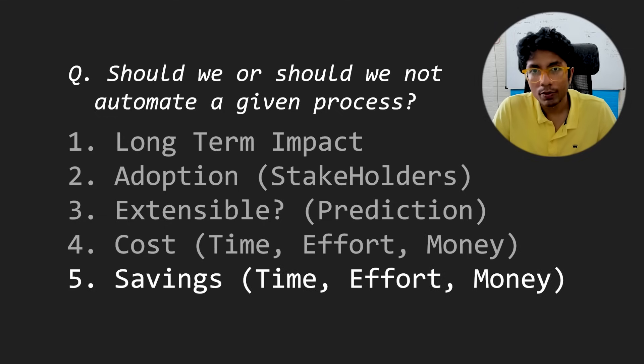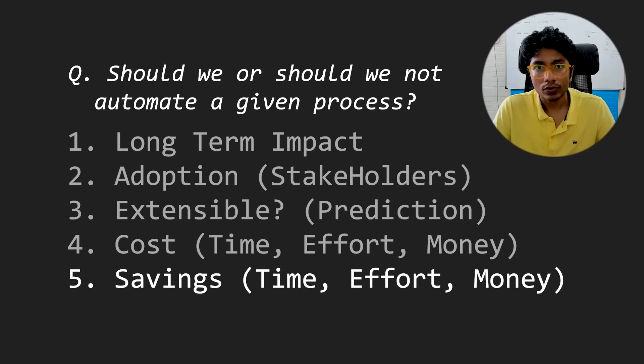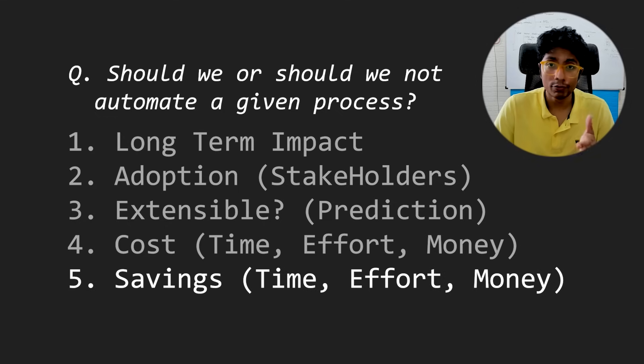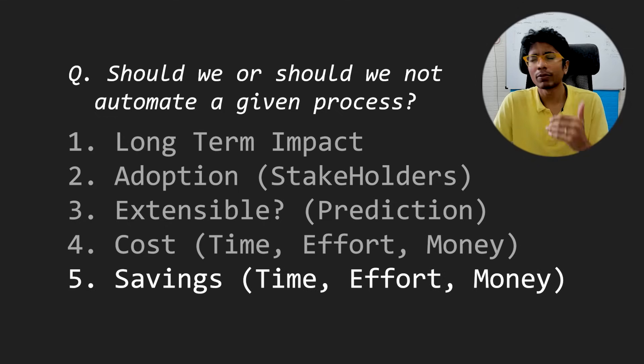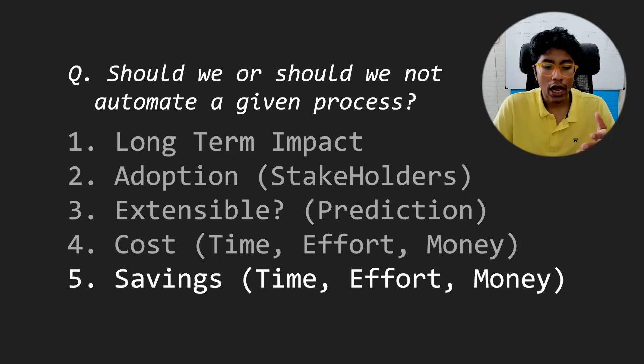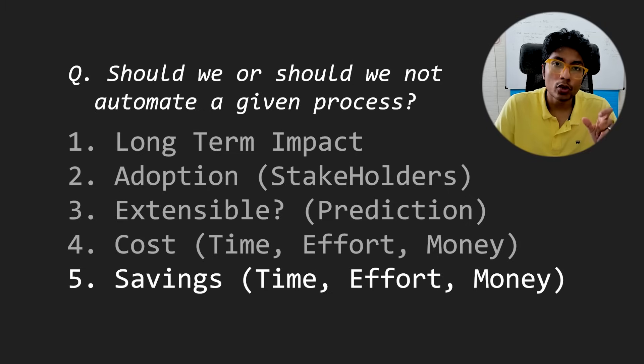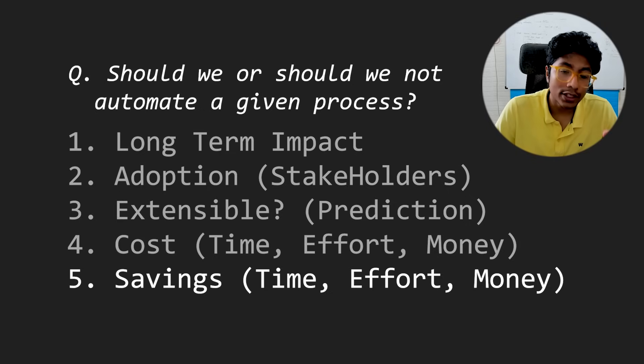And number five, which is the most important: time saved long term, which is six months or at most a year. How much time do you think will be saved by doing this piece of automation?